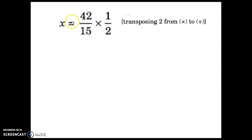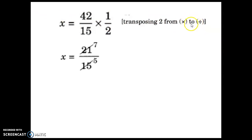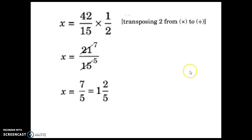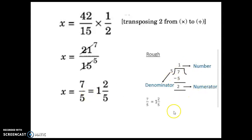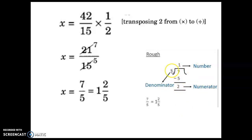On the LHS, 2x — when 2 is in multiplication and comes to RHS, it becomes division. So by simplifying, you get 21 divided by 15 equals 7/5. Now how to make 7/5 as a mixed fraction? In the rough column: 7 divided by 5 — 5 goes into 7 one time, write quotient 1, remainder is 7 minus 5 equals 2. So we turn this into a mixed fraction: the denominator stays as 5, the remainder 2 is the numerator, and the quotient 1 is the whole number.